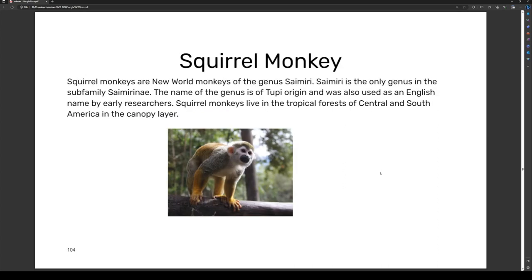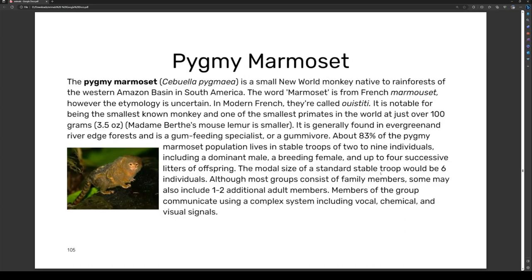Squirrel monkeys are New World monkeys of the genus Saimiri. Saimiri is the only genus in the subfamily Saimirinae. The name of the genus is of Tupi origin and was also used as an English name by early researchers. Squirrel monkeys live in tropical forests of Central and South America in the canopy layer.